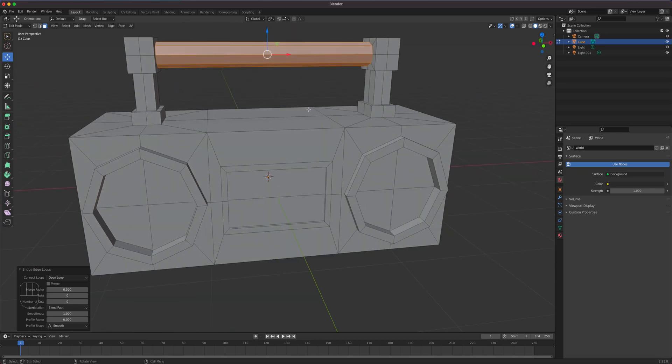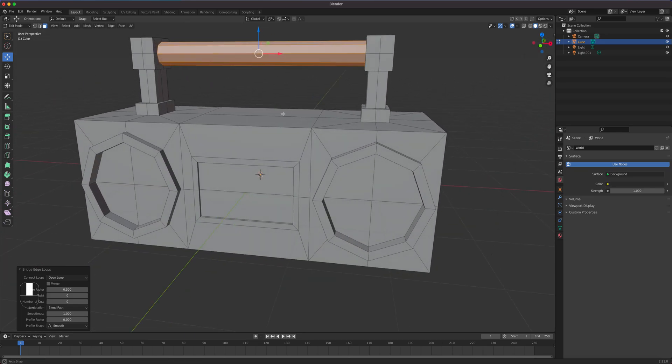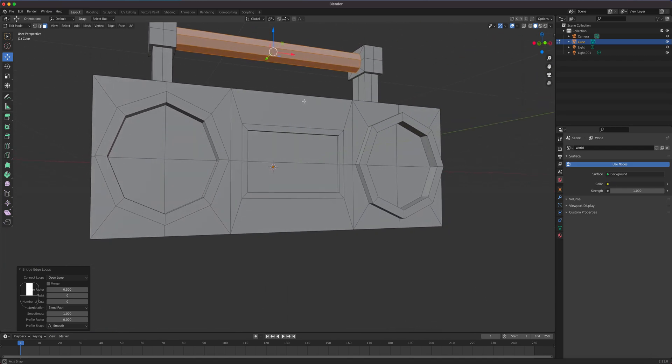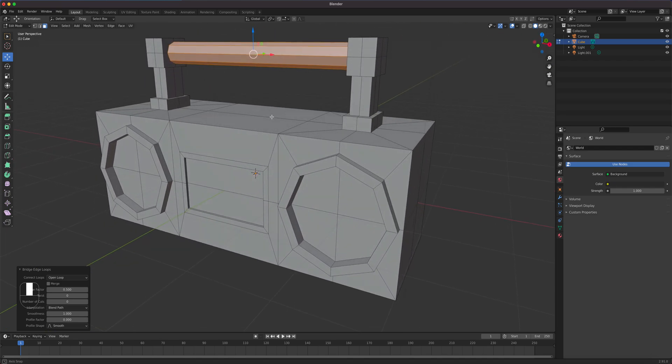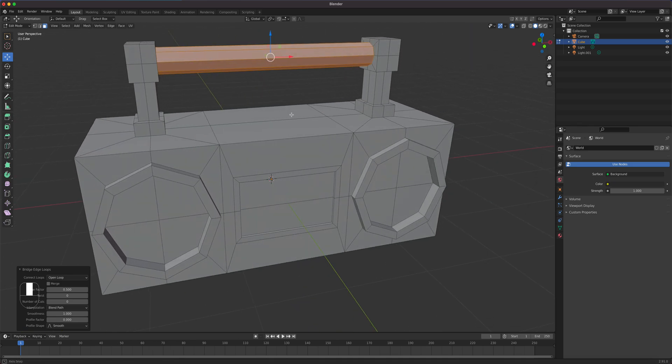And we are done with our super low polygon weird looking boom box.